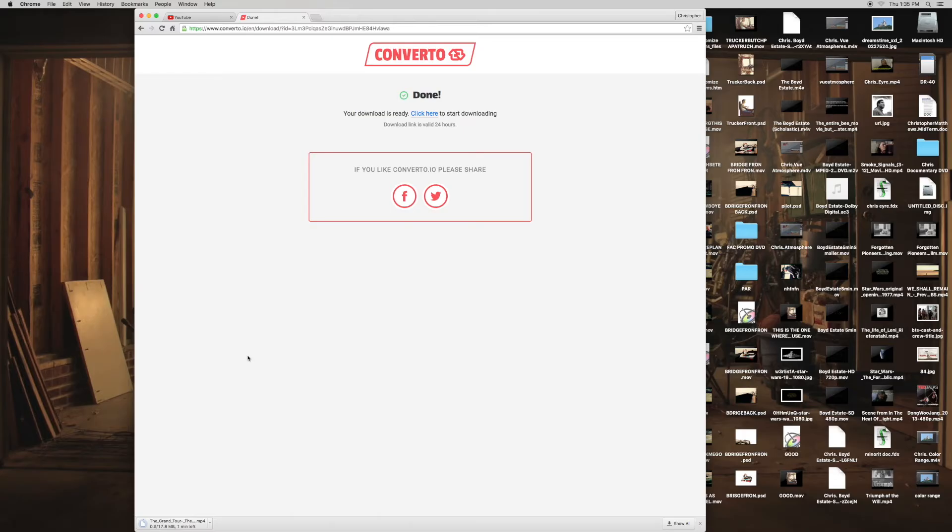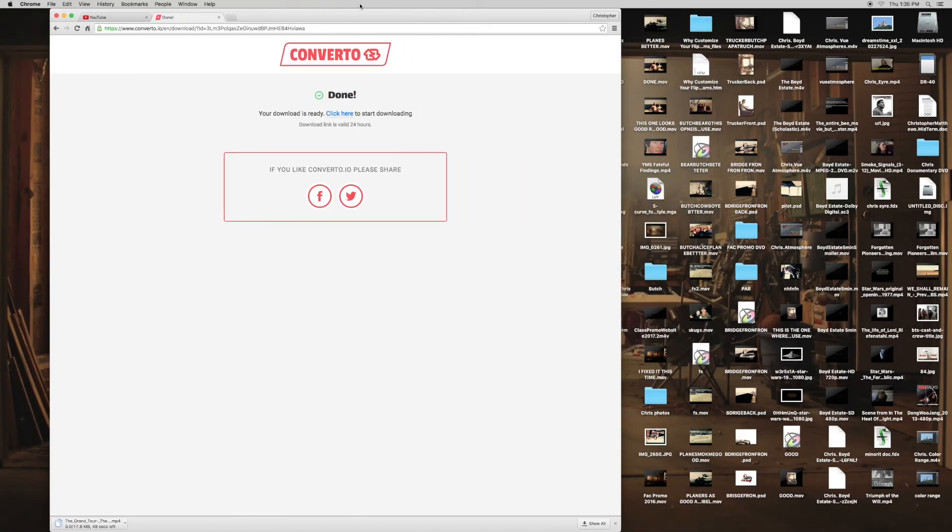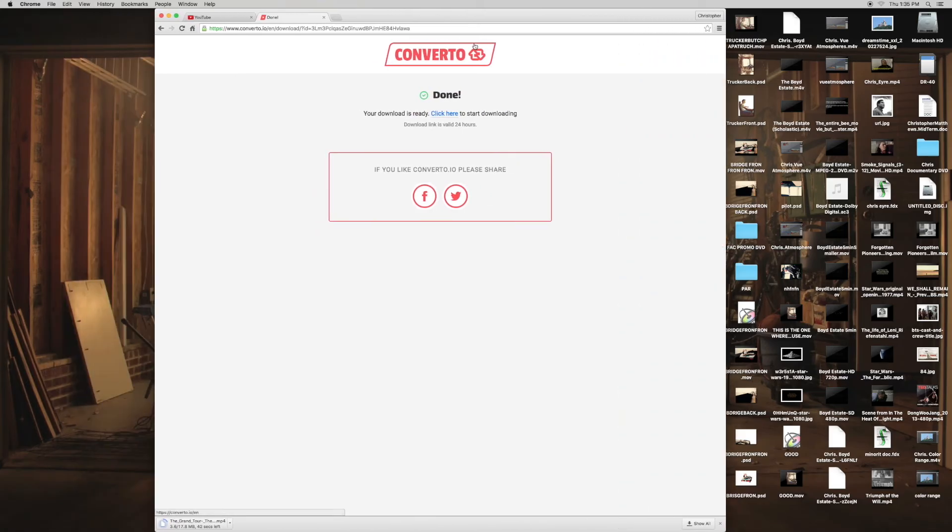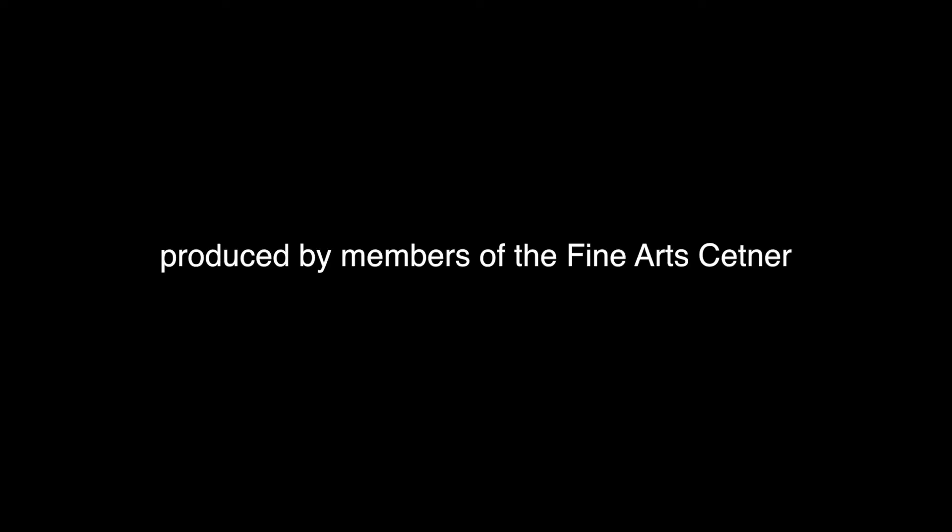It's going to take two or three minutes, so I'm not going to actually finish downloading it for this podcast. But that's pretty much all you have to do—it'll just show up on your desktop or in your downloads and you're done.